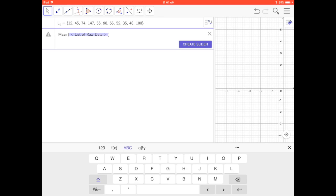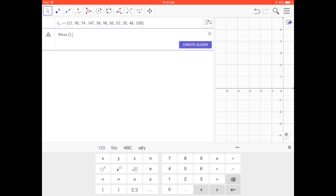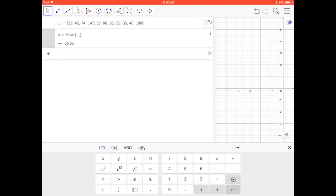Go to f of X to find the subscript and put in a one in the subscript. Press return. So that's my mean and it's called a. Now I'm going to find the deviation.